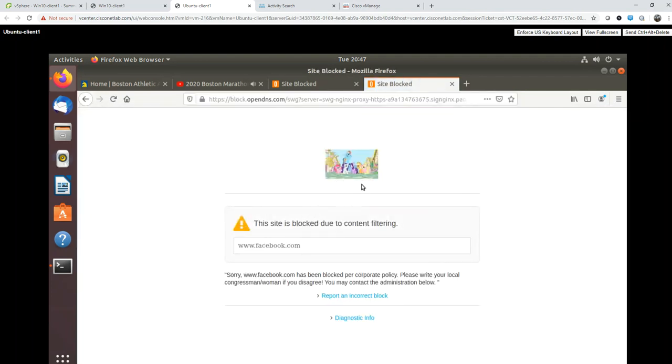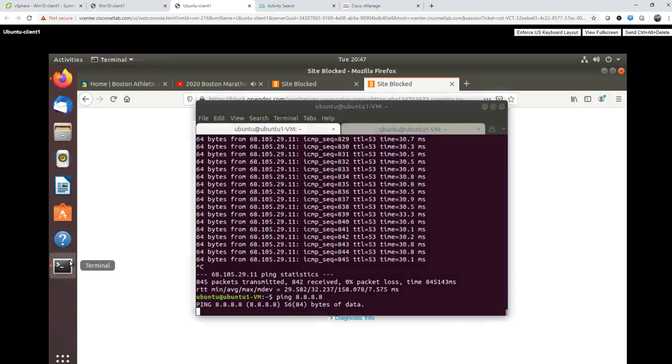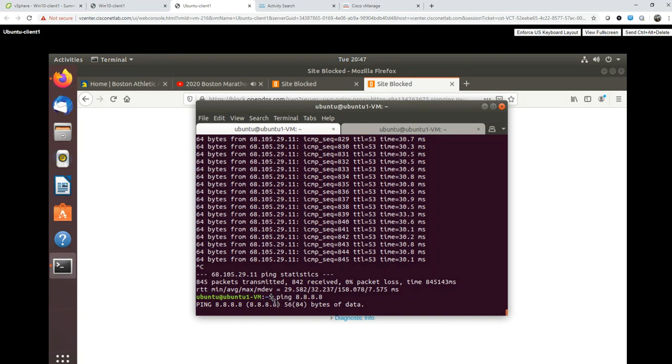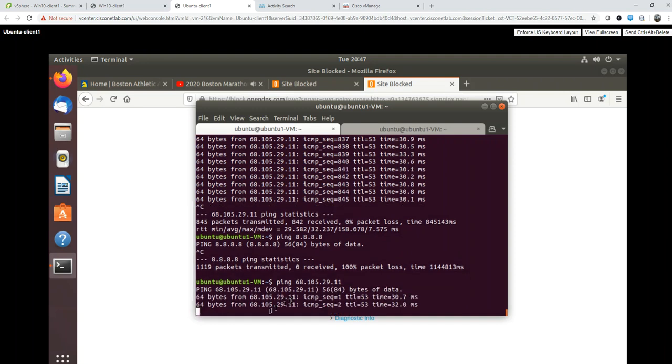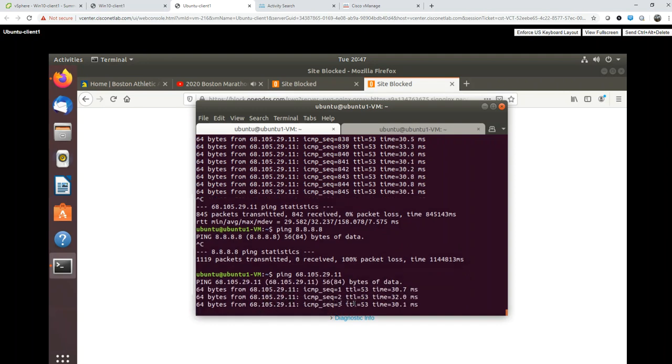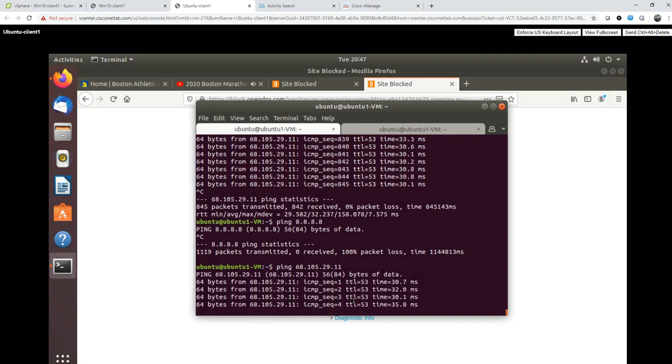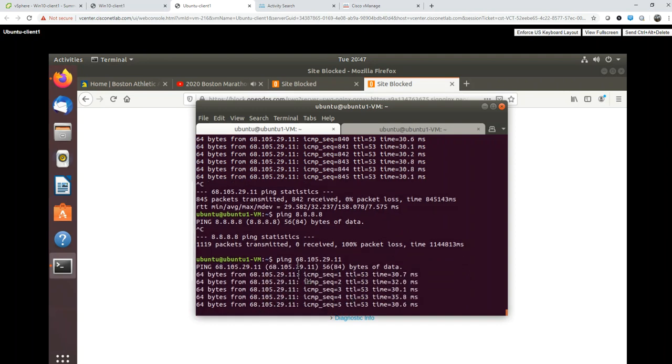Overall this is working as designed. I can see pings to 8.8.8.8 is getting blocked, but pings to another DNS server is getting through - the ICMP is getting through.